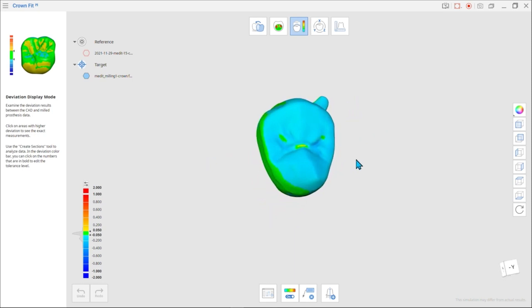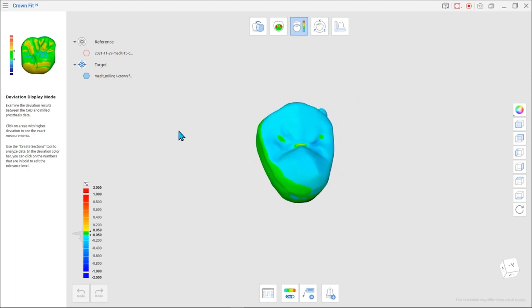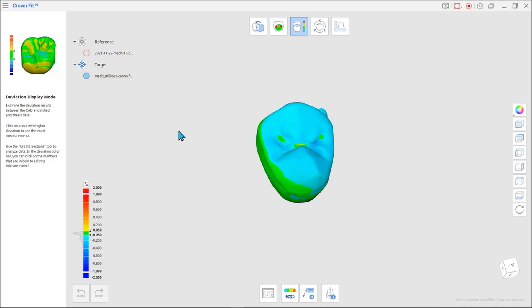Identify the deviation to analyze the difference between a virtual prosthesis designed through the CAD program and the actual prosthesis. The reference is the data designed using CAD, and the target is the milled prosthesis scan data.